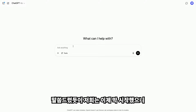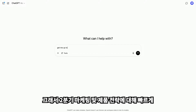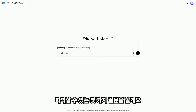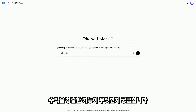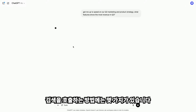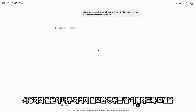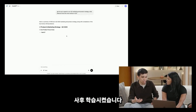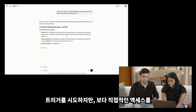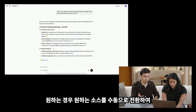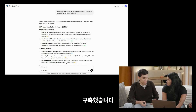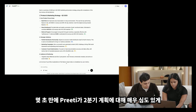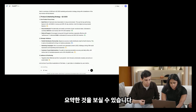We have a lot of exciting work with Bark2Text and Meow2Text coming, so let's start going broad. I'm going to ask: get me up to speed on our Q2 marketing and product strategy, and what features drove the most revenue in Q2. We've post-trained the model to be good at understanding when the user's question requires internal knowledge, so in those cases it will automatically trigger a search. But if you want more direct access, we've also built a new tool into the composer that you can use to manually toggle on sources. In just a few seconds, Preeti got a pretty in-depth summary of our Q2 plans.